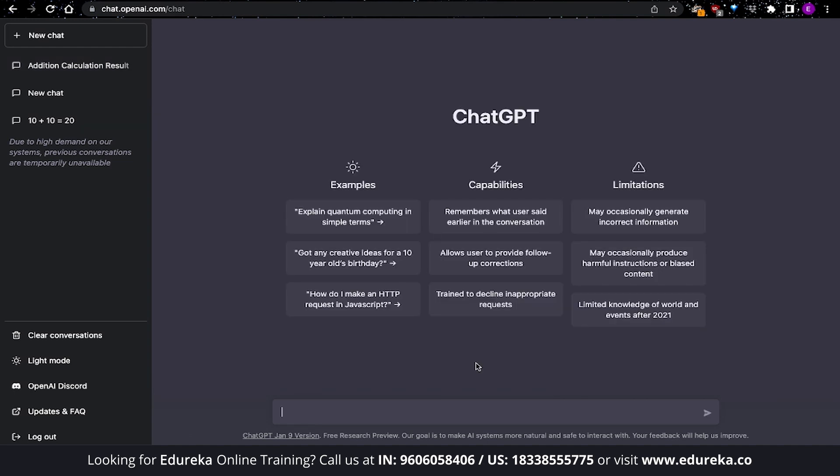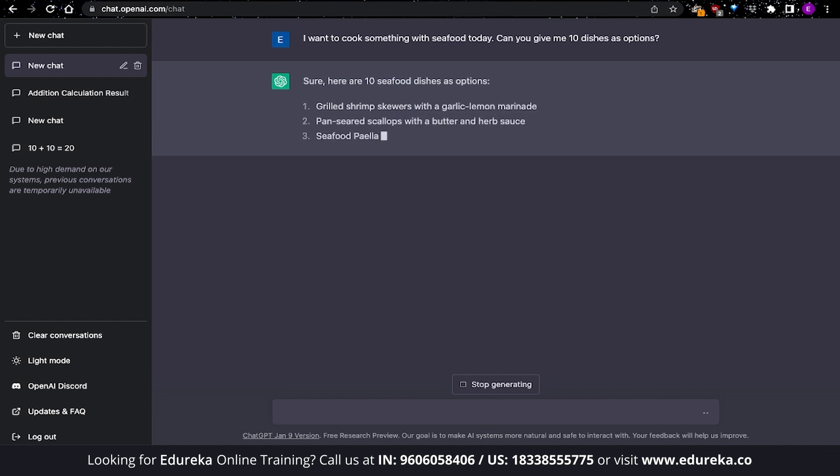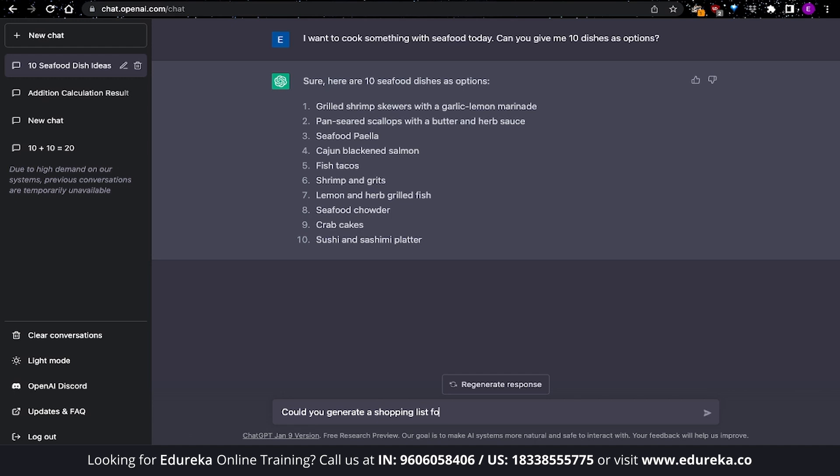For the first advanced conversation, let's begin by asking ChatGPT that I want to cook something with seafood today. Can you give me 10 dishes as options? This is where you ask ChatGPT to generate a specific number of options using a specific number of things. In this case, it is 10 items of seafood. So, you can see that I have gotten a list of 10 items that I can cook with seafood. And this is where things can get interesting. We can now look at this list and select the options that we like. Now, I would like to have some fish tacos and that is why I will start asking ChatGPT to generate a shopping list for me based on that option.